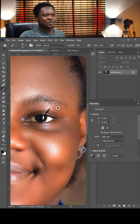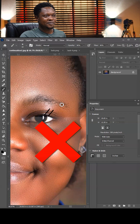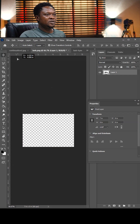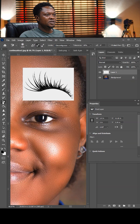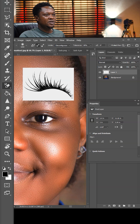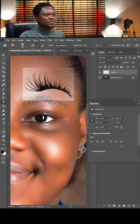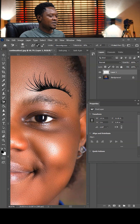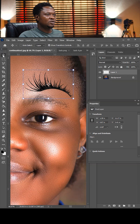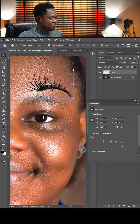To add eyelashes, download the eyelash image and drop it onto your image. Pick up the background eraser tool, click on the white background to erase it entirely, and you'll have just the eyelash left. Then go to your move tool.